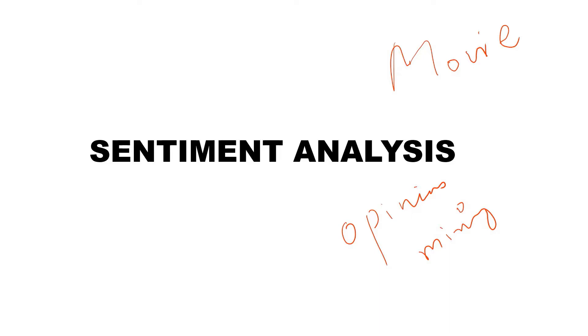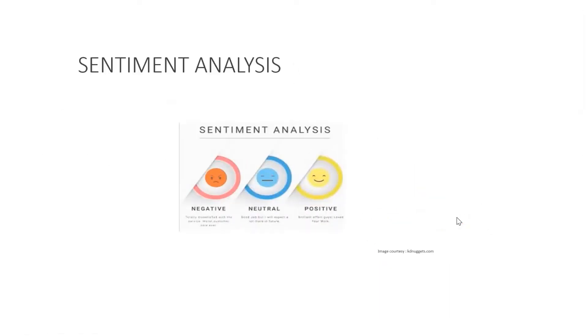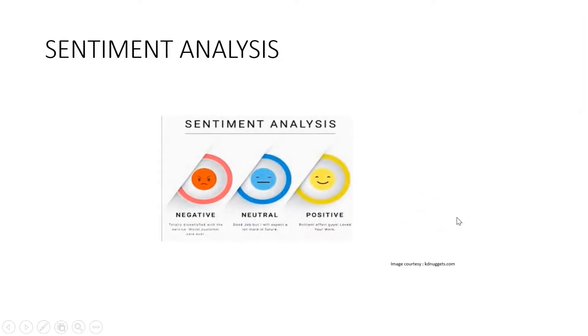Sentiment analysis is often performed on textual data to help businesses monitor brand and product sentiment in customer feedback and understand customer needs.